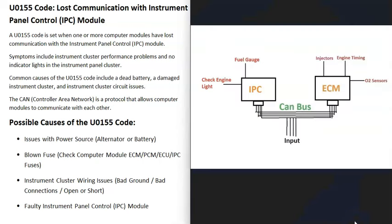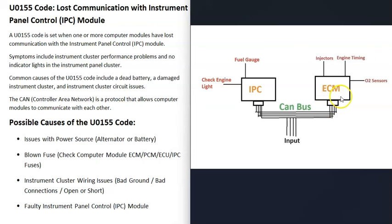Basically, there are different computer control modules controlling different things inside the vehicle. You can have an engine control module, a transmission control module, and an instrument panel control module. Each one controls different things. For example, an engine control module controls engine functions like the injectors, engine timing, or O2 sensors. The instrument panel control module controls the dashboard, including things like the fuel gauge, check engine light, or anything displayed on the dashboard.